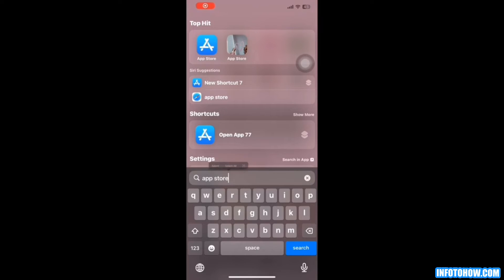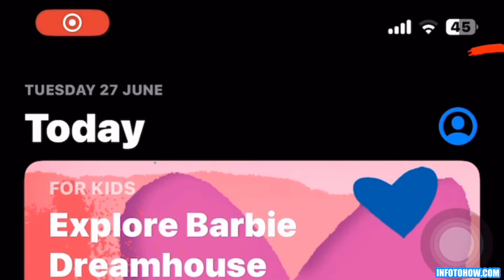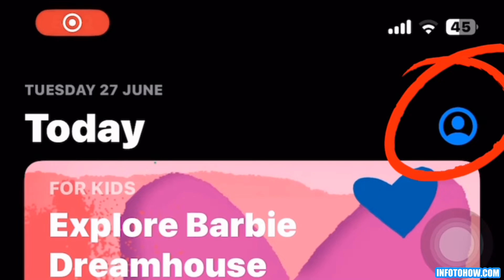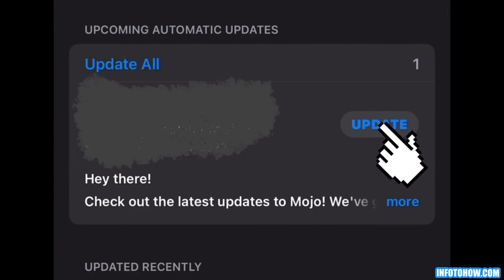For that, open the app store and click on the profile on the right side upper corner and then scroll down and you will see the list of updates. Then update the Hulu app. After the update installs, check if the Hulu error issue is not there.